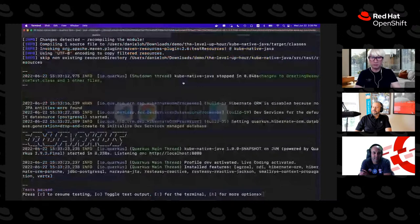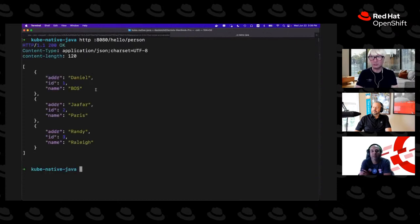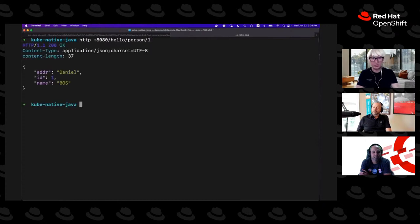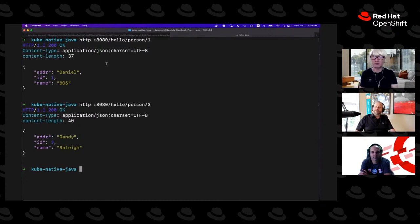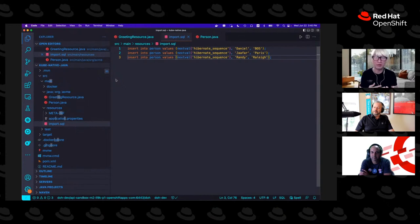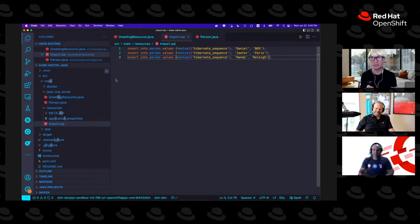Let's try the person endpoint — and we get three entries: Jafar, Randy, and Daniel. Fetching by ID: number 1 is Daniel, number 3 is Randy. This is happening even though I kept changing code, creating new classes, methods, and SQL files without ever rebuilding or recompiling. Quarkus automatically spun up the PostgreSQL container on my local machine and stored the data — really cool stuff for local development.